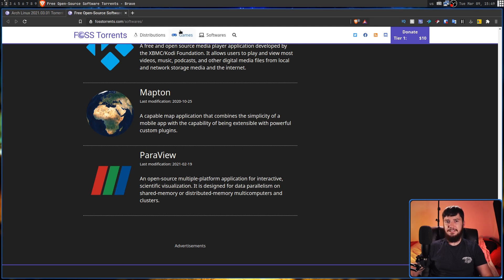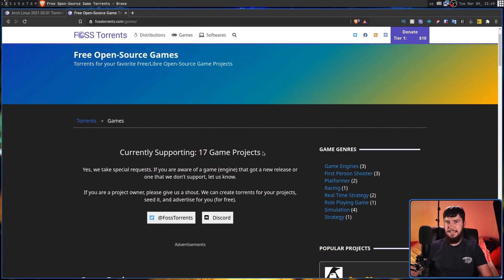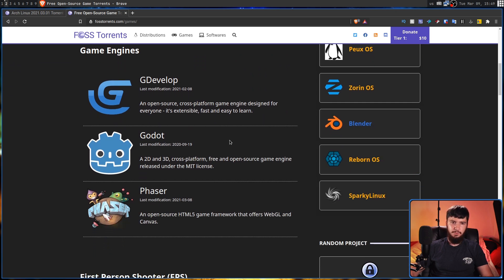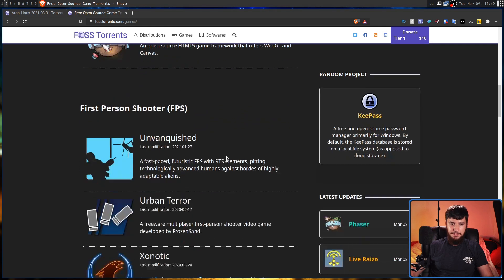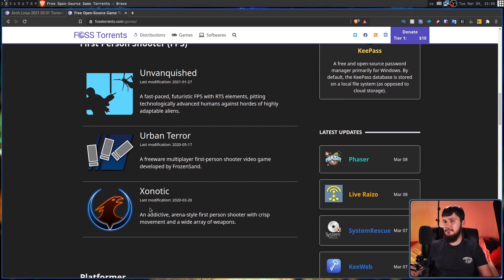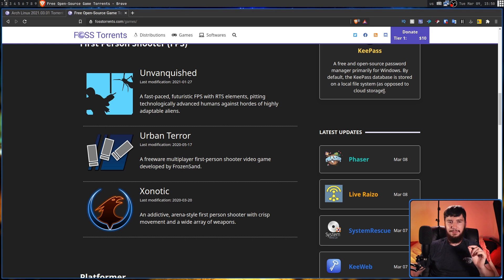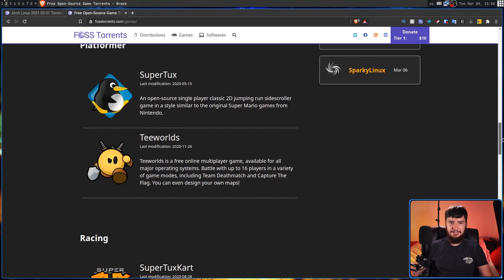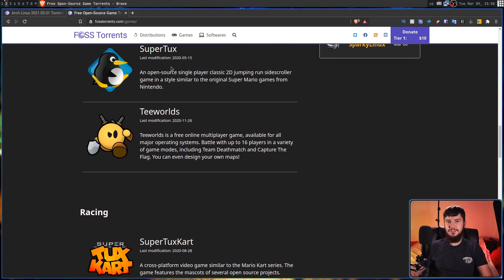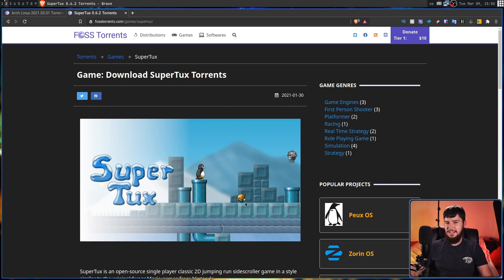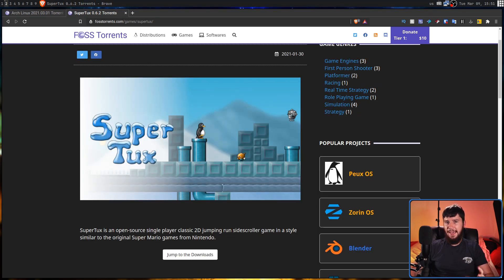The last section is the games tab. While there aren't that many game projects here, because there aren't that many actively developed open source FOSS games, the ones that are here are definitely cool. There are game engines like Godot, GDevelop, and Phaser, but also games like Urban Terror and Xenonaut. Xenonaut I've played on stream a ton of times — it's an absolutely amazing game. Urban Terror is also really fun. There are also things like Super Tux and Super Tux Kart.